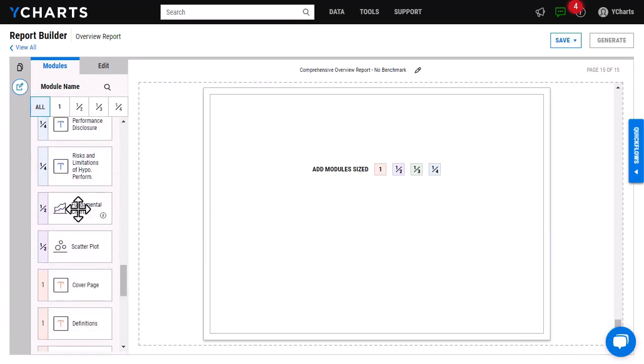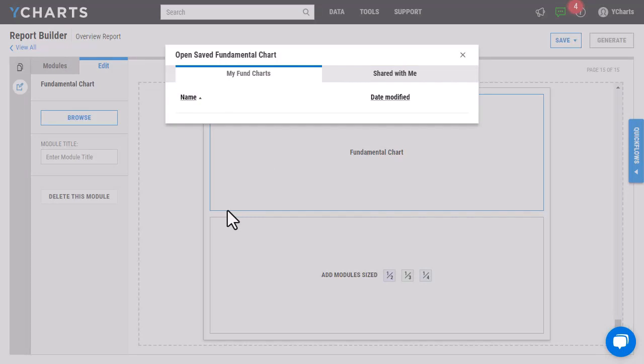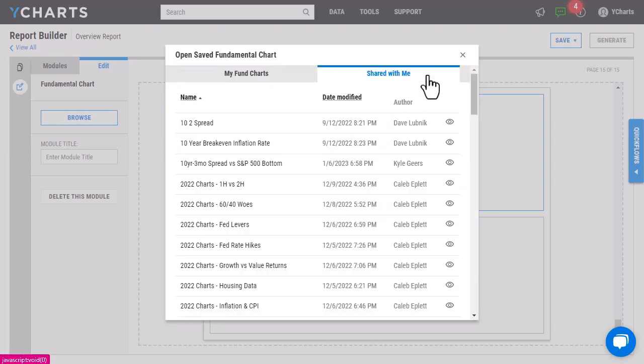So as you can see, both are here. Similar to our other modules, we are just going to drag and drop, and as you can see it will prompt you to add one of your saved fundamental charts or a chart that has been shared with you from a colleague.